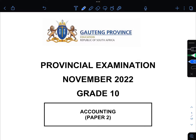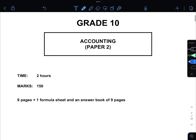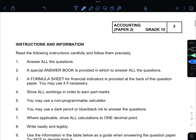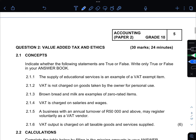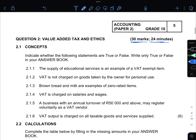In this video we will be looking at your November 2022 Grade 10 Accounting Paper 2. Today we will be doing your Value Added Tax and Ethics, which is Question 2 of this paper. Question 2 is worth 30 marks for 24 minutes. In 2.1 we are doing concepts.